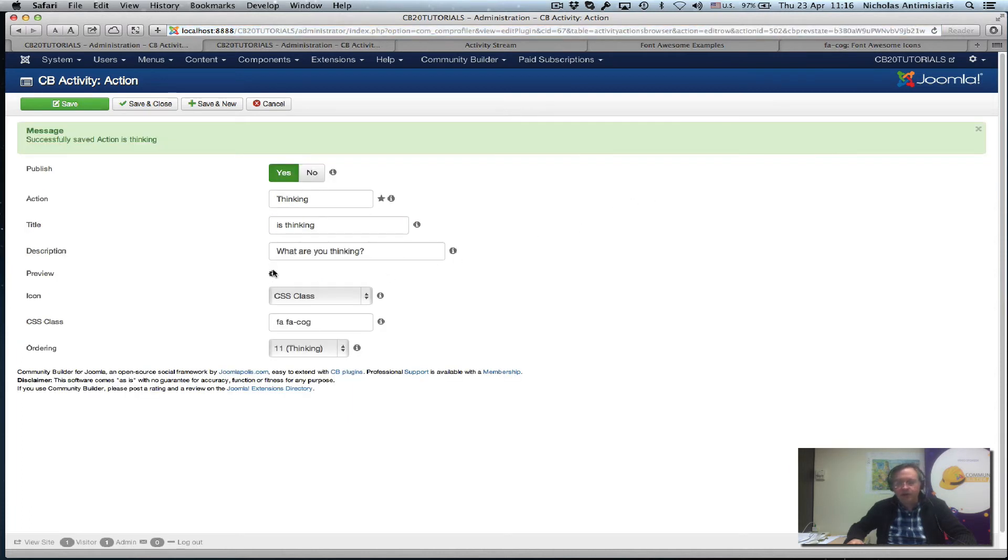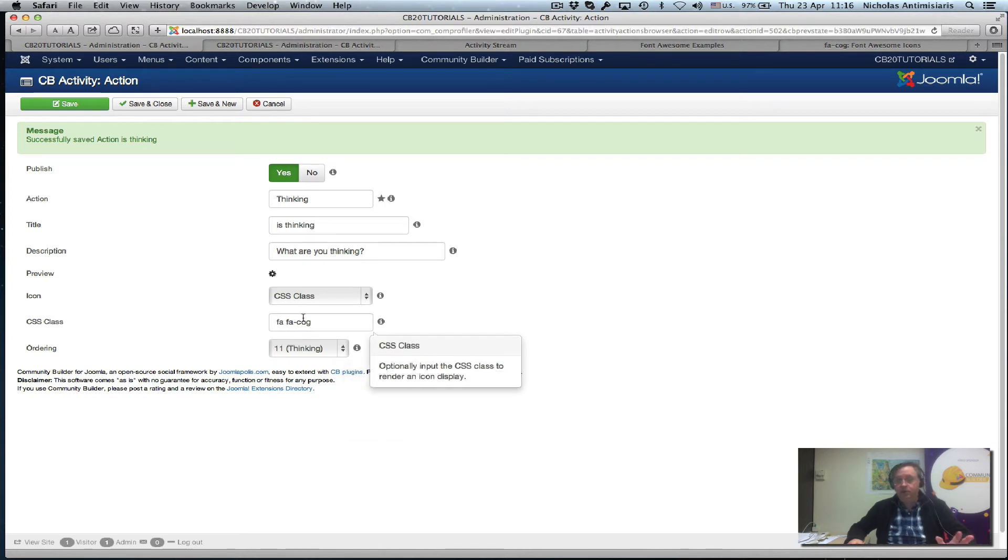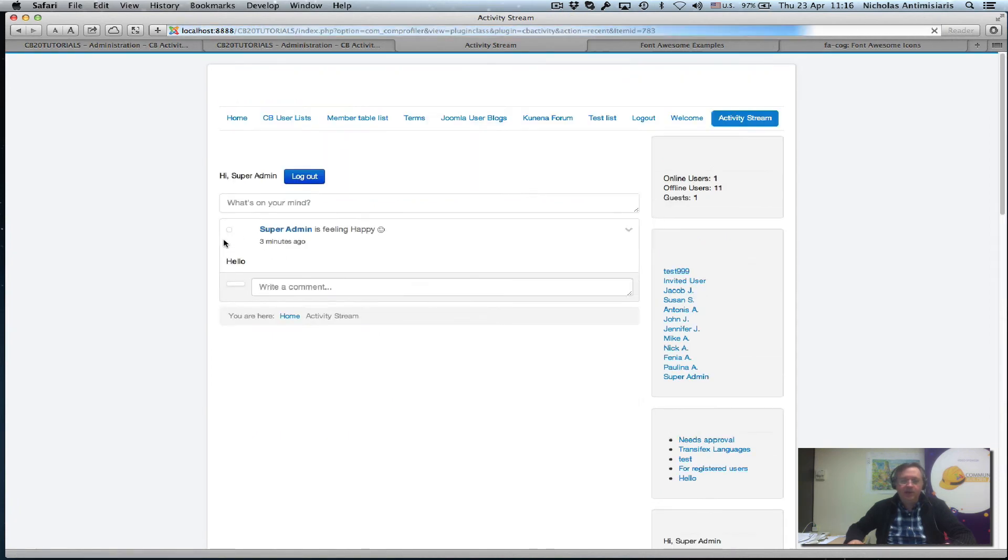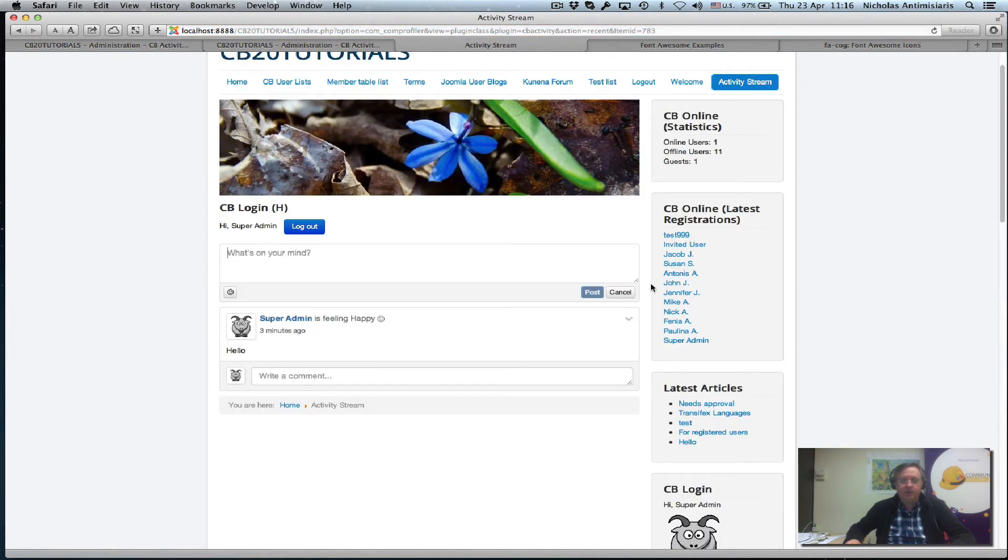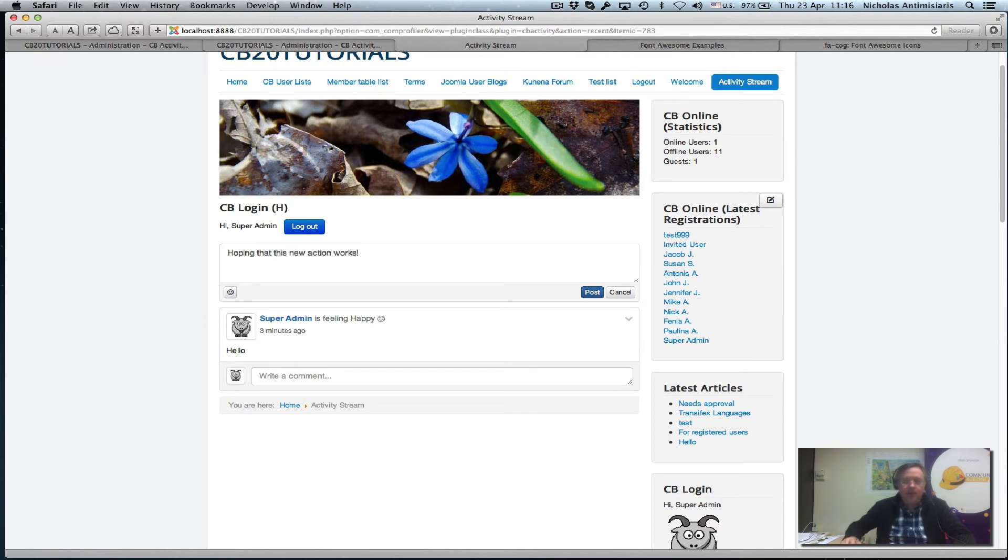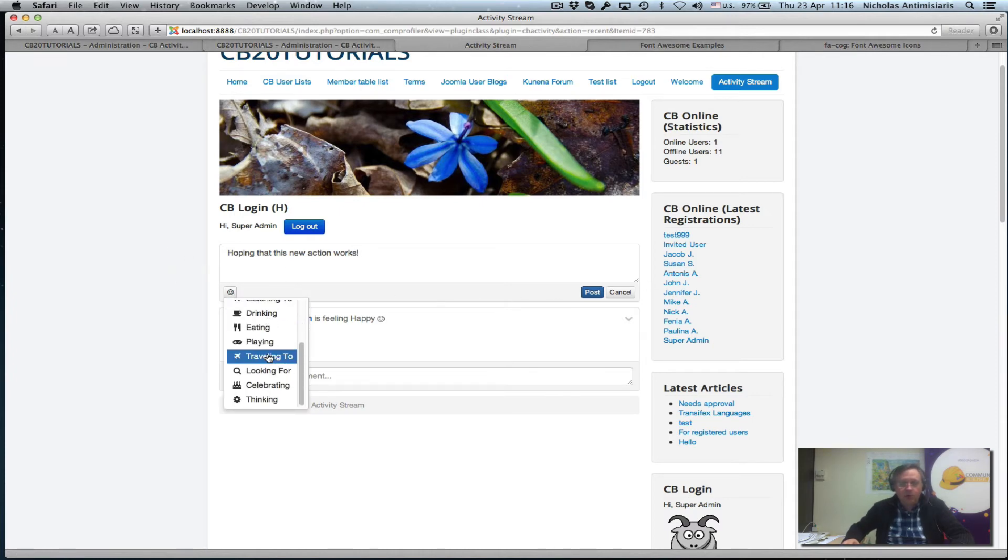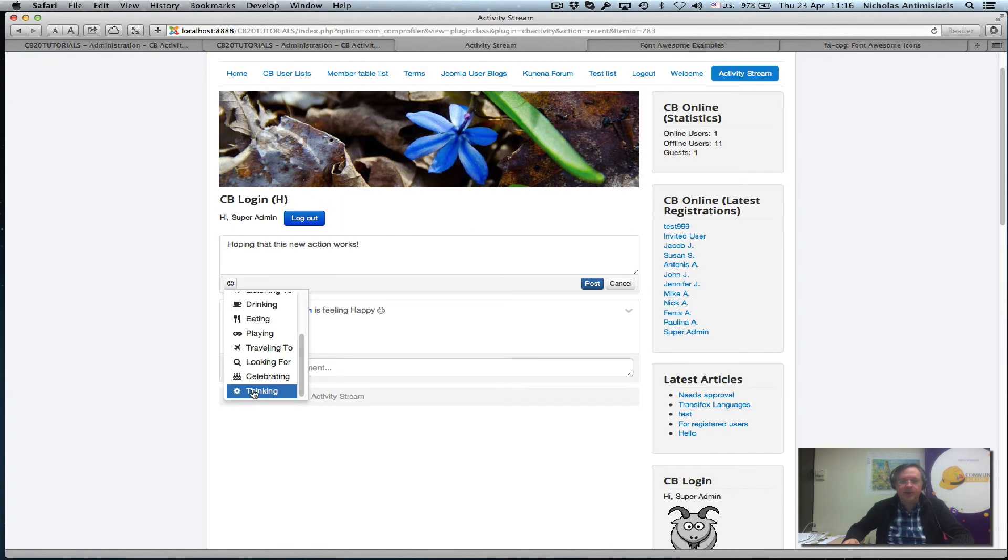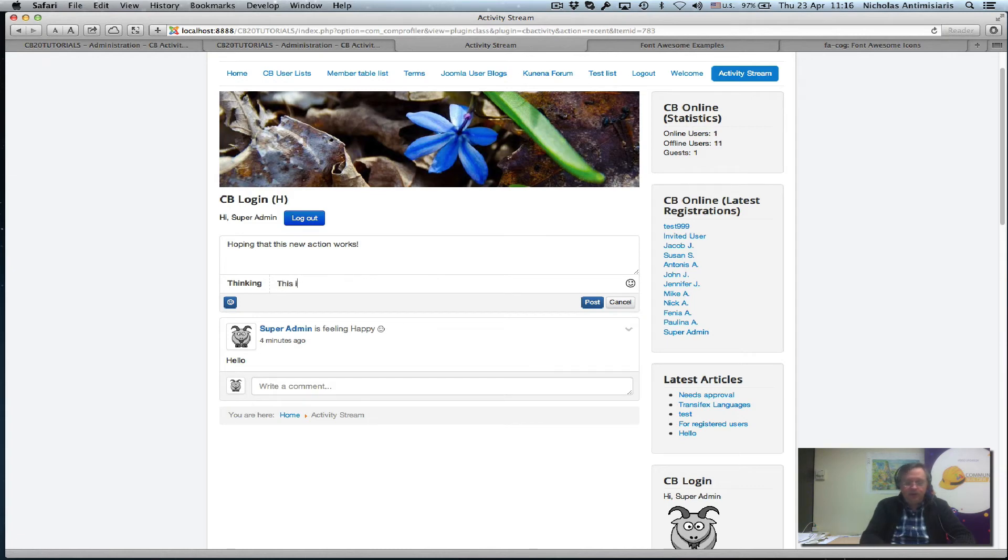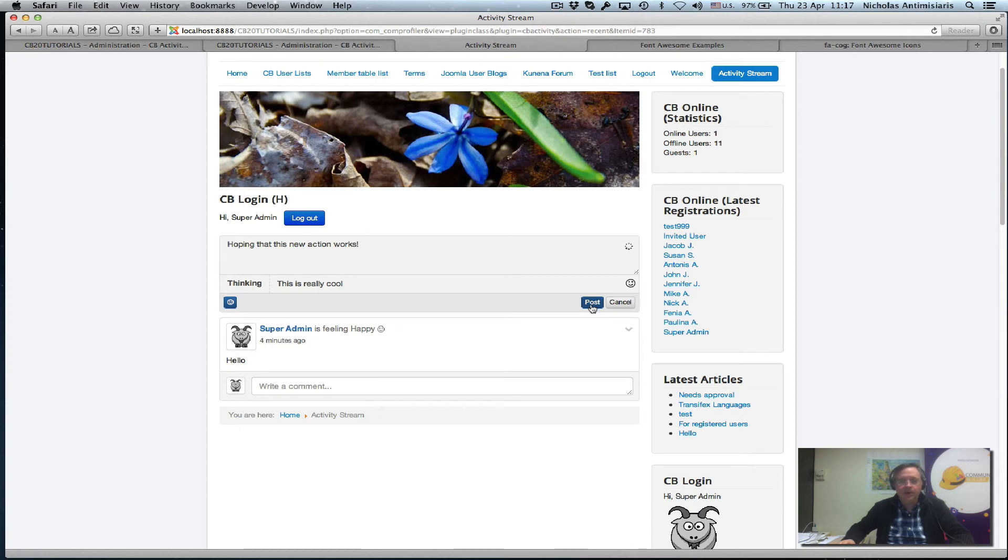Oh, there we go. We see that the actual icon has been picked up. So the class works. And let's go to the front end. And do a refresh here. And see what happens. Let me just do another thing. Hoping that this new action works. And just click on the action button. Scroll to the end. Oh, there it is. Thinking. So I click thinking. Thinking. This is really cool. Let's post. There we go. SuperAdmin is thinking. This is really cool. And there's a symbol here that we picked. And the message.